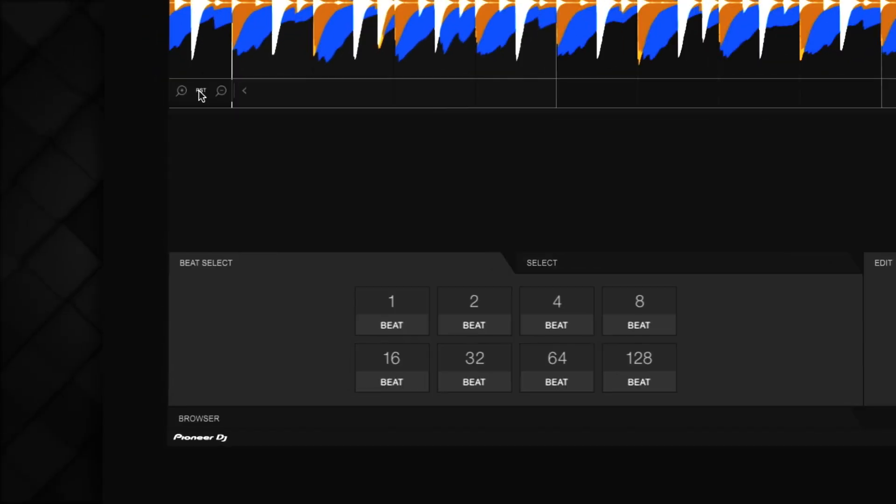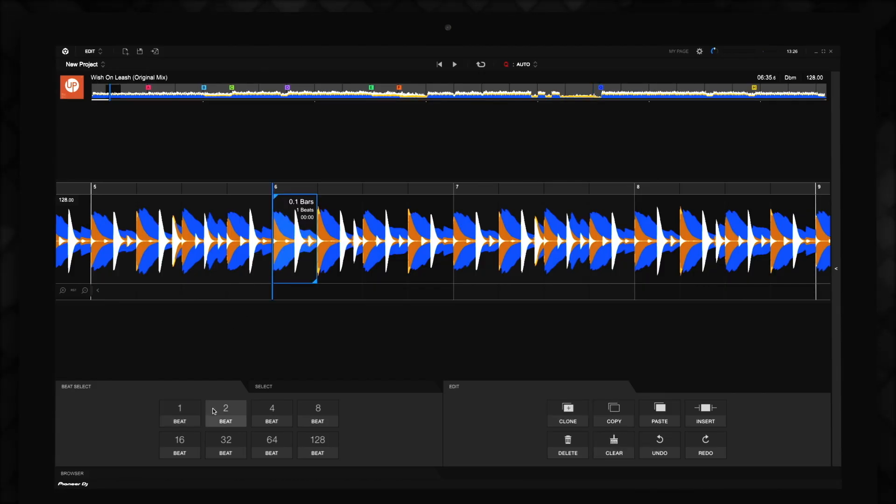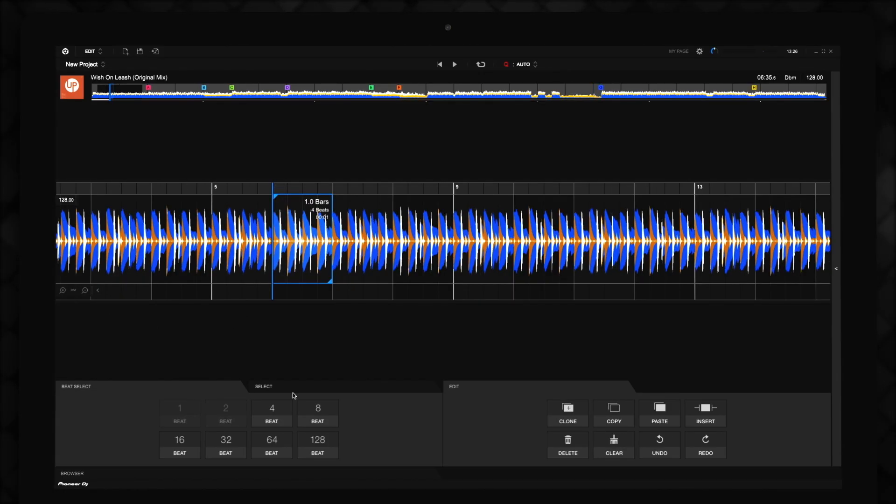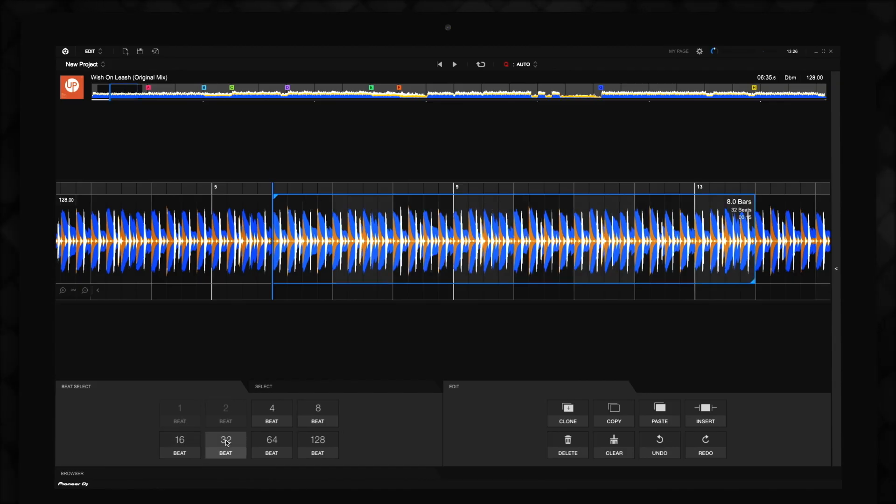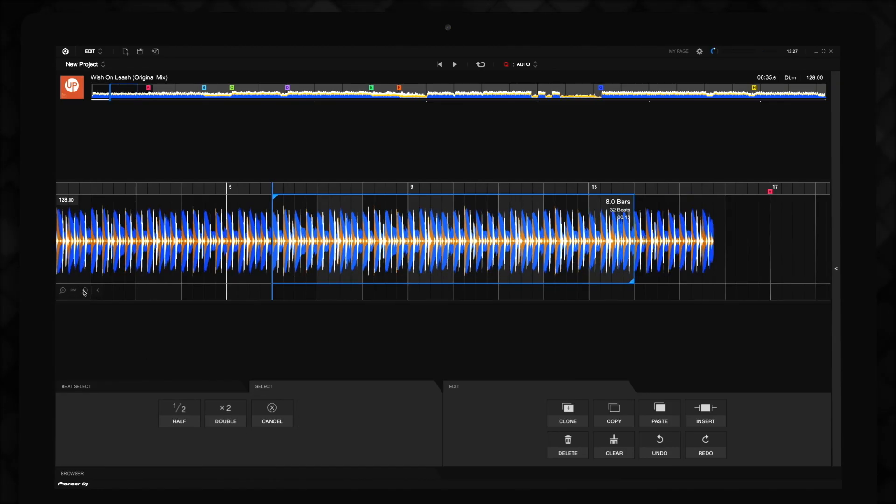You can use the Beat Select and Select tabs to select different beat ranges within the track. The Beat Select tab enables you to select ranges within the track in increments from 1 beat to up to 128 beats. You can then use the tools in the Select tab to halve or double this section.